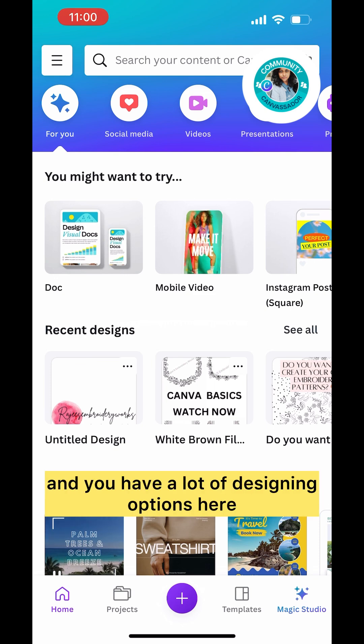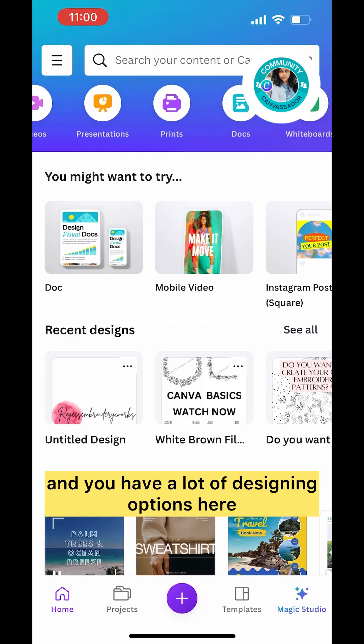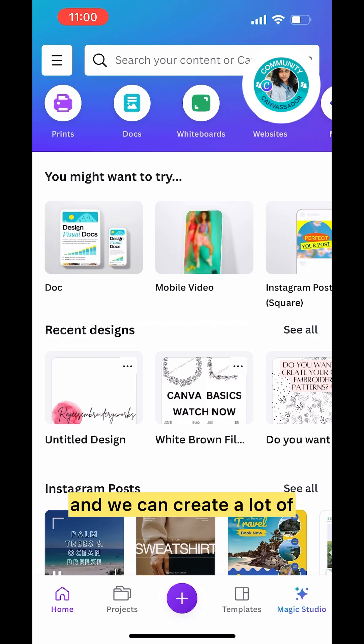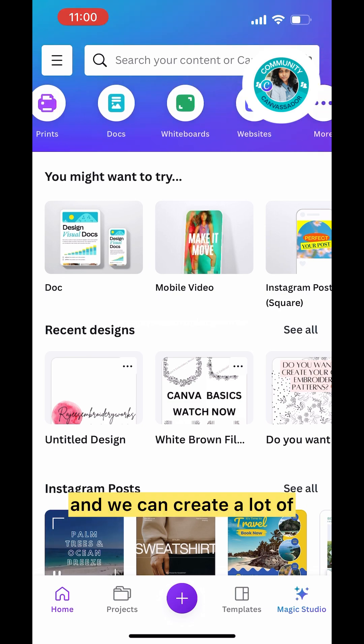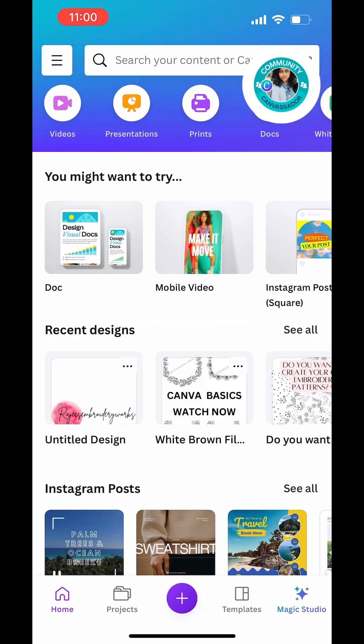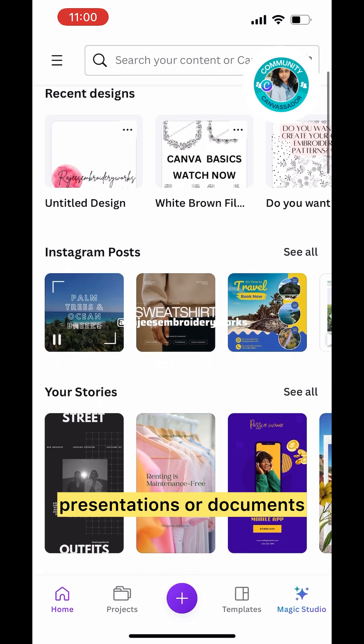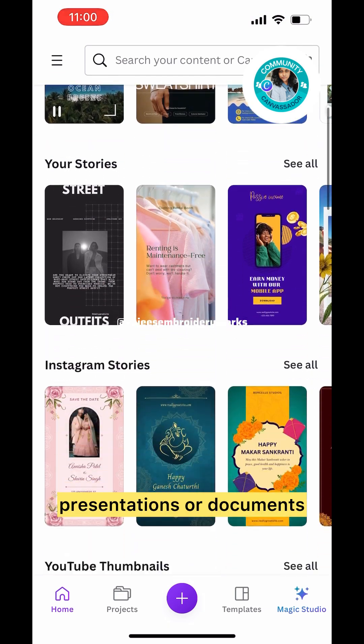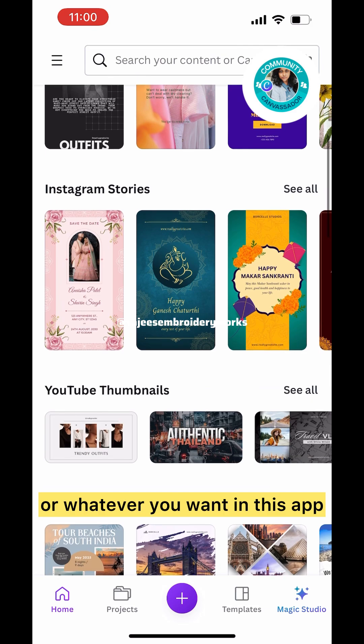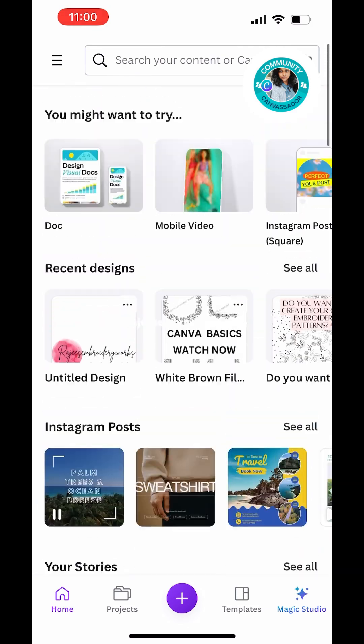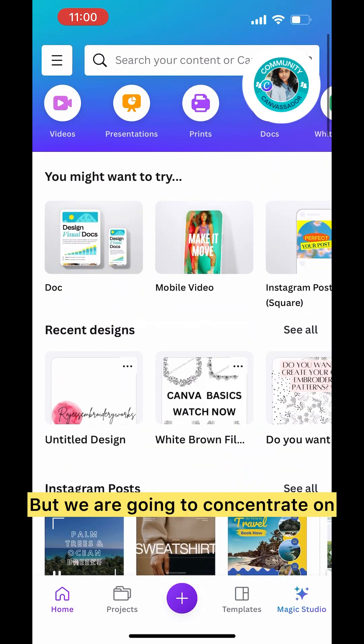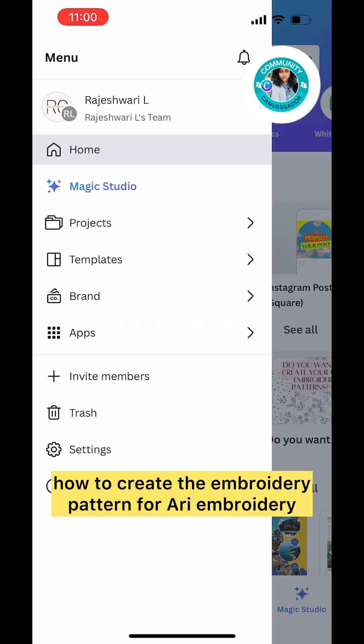This is how the app will look like. You can see on top you have a search bar and a lot of designing options here. We can create presentations, documents, or whatever you want in this app.